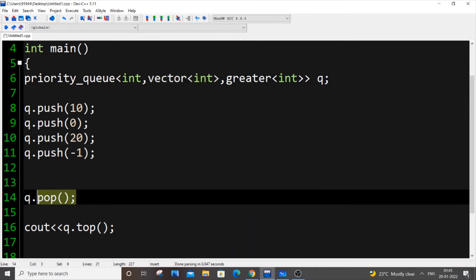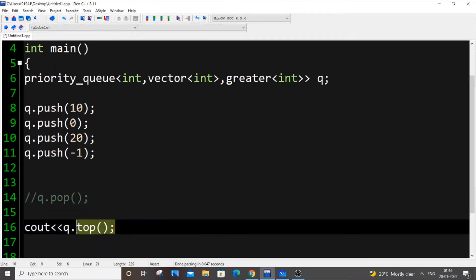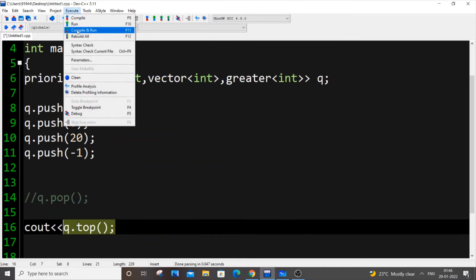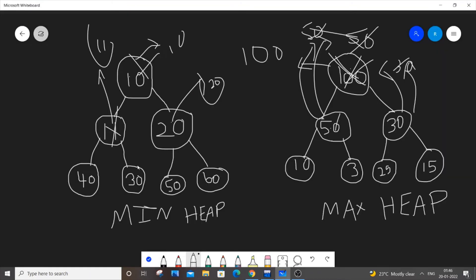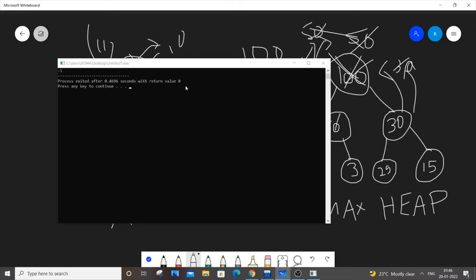Now, let me just comment this one. If I just do q.top, I'll be getting minus 1 as the output. Because as you know, it's going to be like min heap. So minimum value will be getting popped out. I'm getting minus 1 in the output.